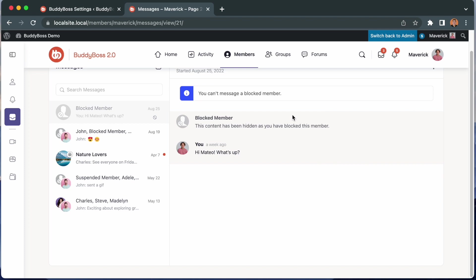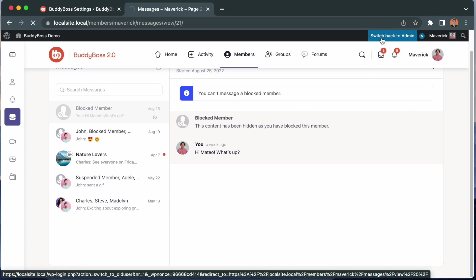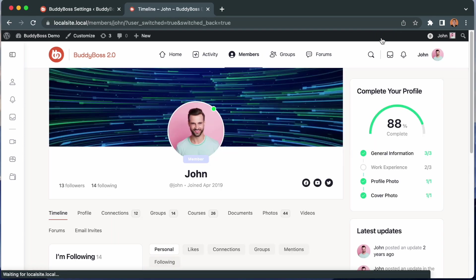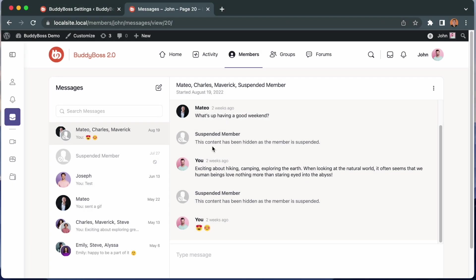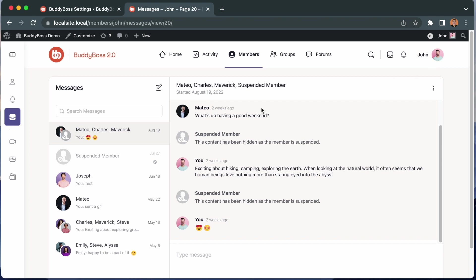Now I'm going to log back in as John and see things from his perspective. Alright, so now that we are logged in as John, we can see that the conversation thread from Mateo remains because John has not blocked him so he still sees this content. So again, blocking is only for that member who blocked them until the user gets suspended in which case they're suspended from the network for everybody.